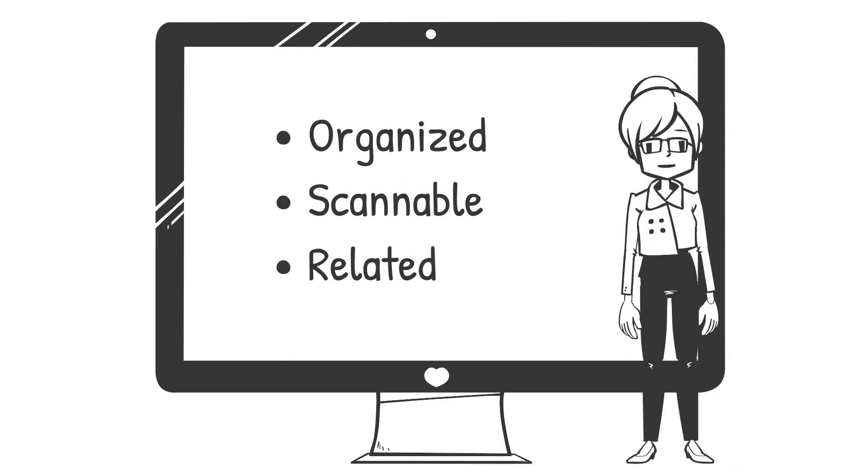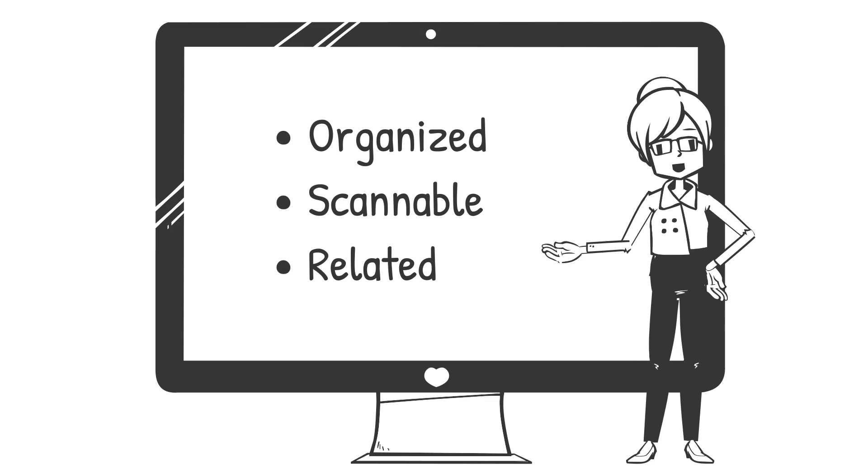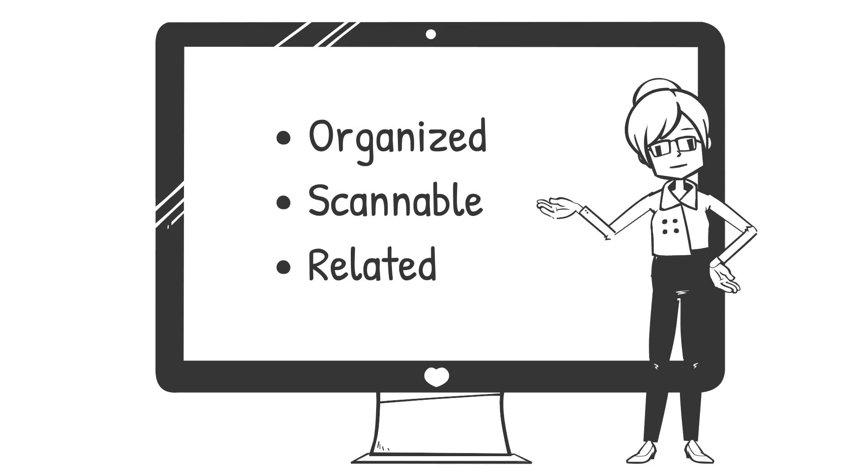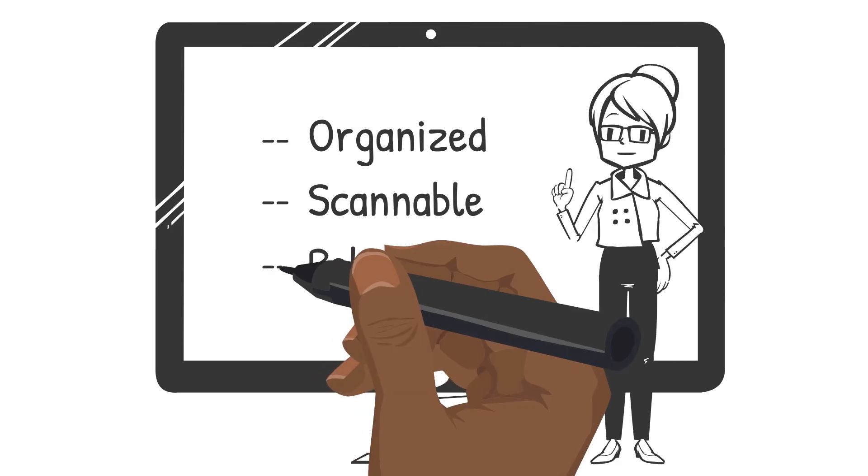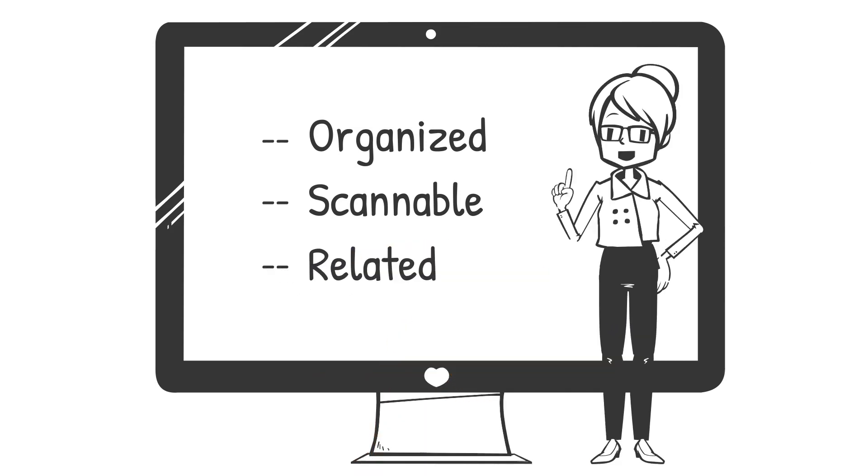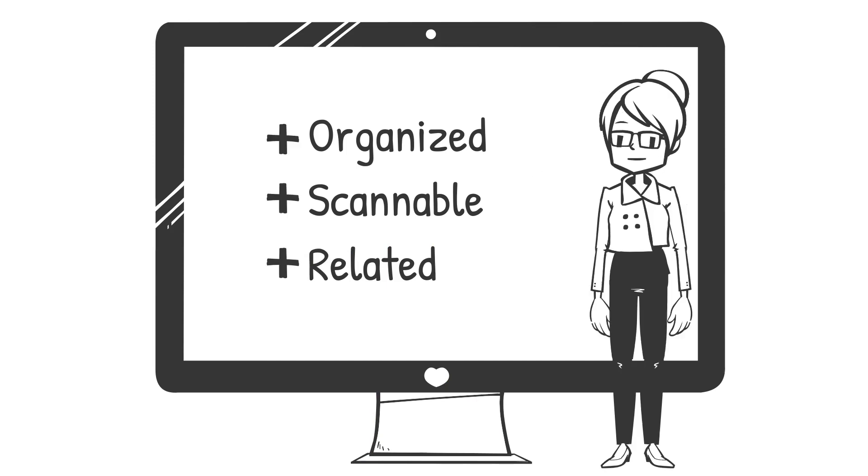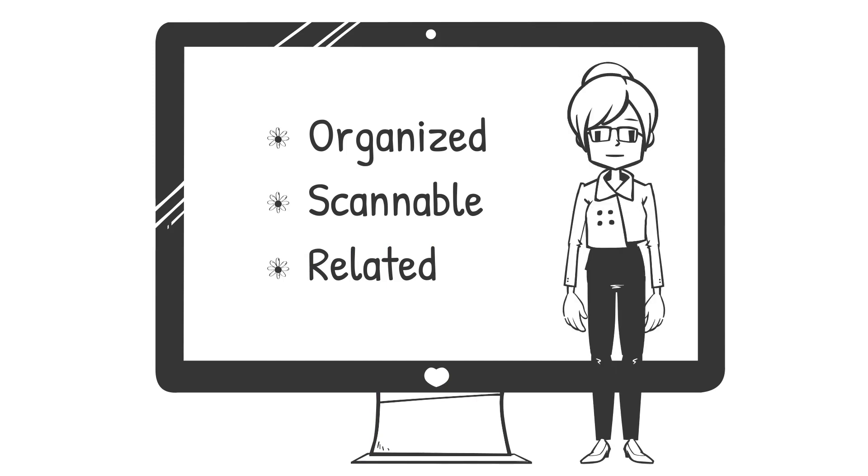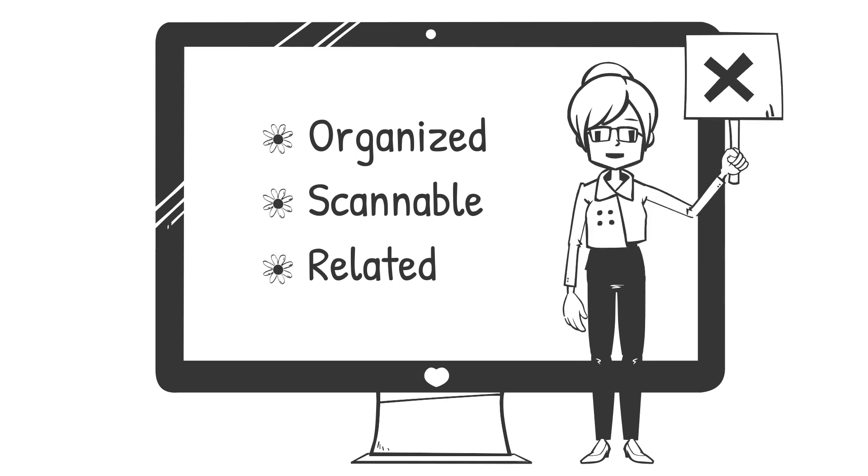But in the rich content editor, the WYSIWYG editor, what you see is this. Not this, because this is not a real list. Or this. Nope, not a real list. And no, definitely not this.